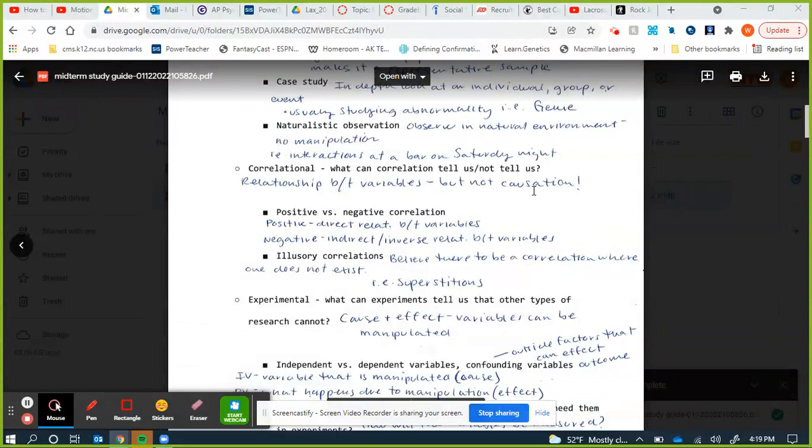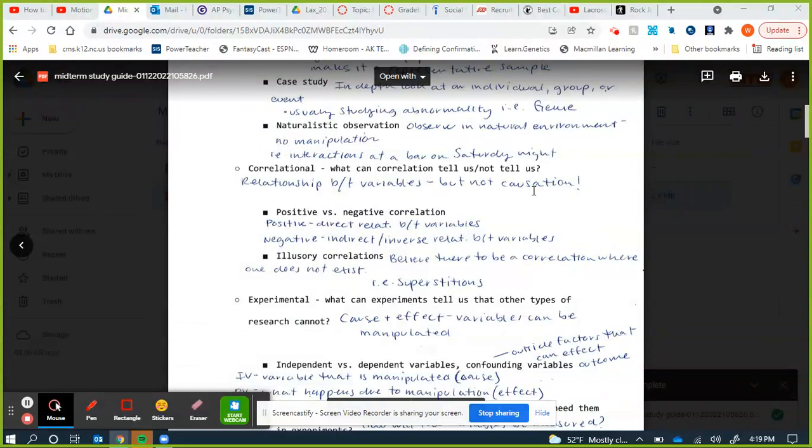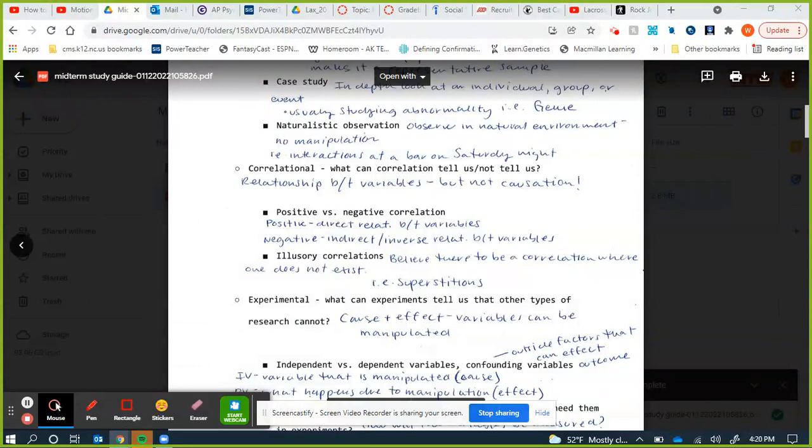Two types of correlations: positive correlation is a direct relationship — as one variable goes up, the other goes up, or as one goes down, the other goes down. For example, the more fast food you eat, the heavier you are. Negative correlation is indirect or inverse — variables work in opposite directions. One goes up, the other goes down. For example, the more you run, the less you weigh.